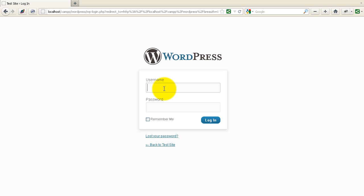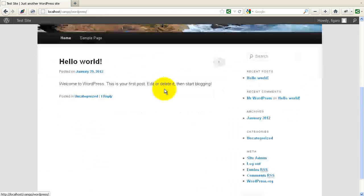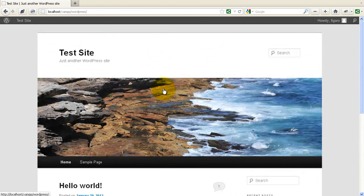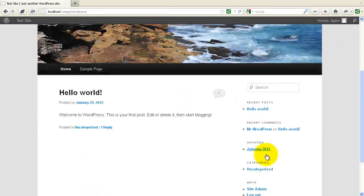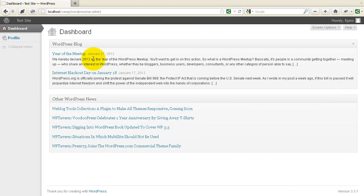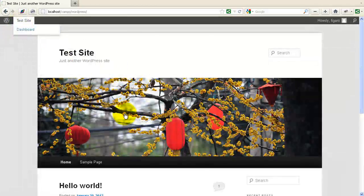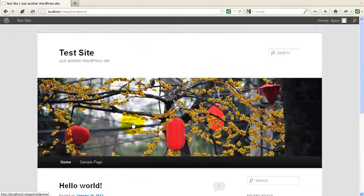I'll log in just as a normal user that I have set up as a subscriber. Once I log in, I can see the site. I'm logged in as Figaro — Figaro is just a subscriber on the site. I have very limited abilities here; I can essentially see my profile and see the front of the site, and that's about all I can do as a subscriber.